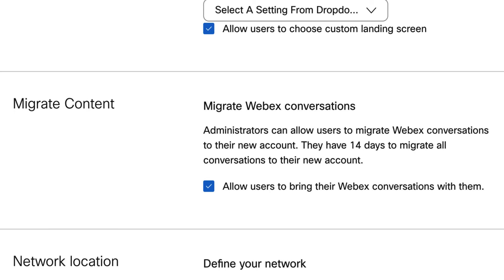Consider that you can migrate a user from one enterprise organization to another, but you can't transfer their Webex conversations.